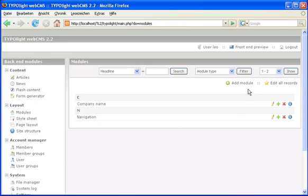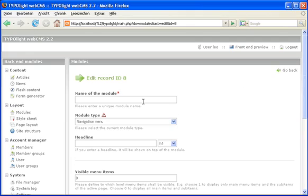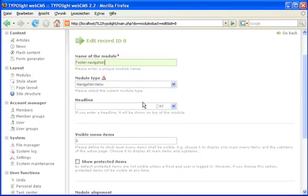And the final module will be the footer navigation. Simply save the module as is.